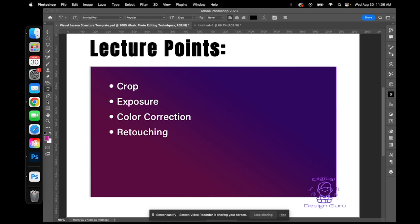Diving in, I wanted to take some time to go over some key editing tools that are fundamental to enhancing your images in Adobe Photoshop. These tools are like your artistic brushes — they're going to help you transform your photographs into stunning visual narratives. Let's take a closer look at each tool and understand how each one plays a crucial role in editing images.